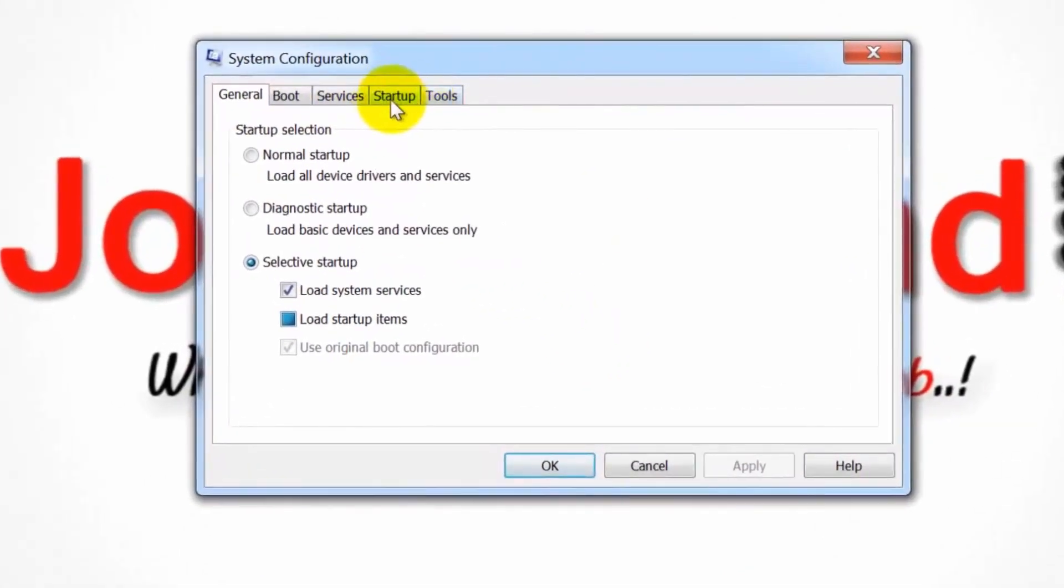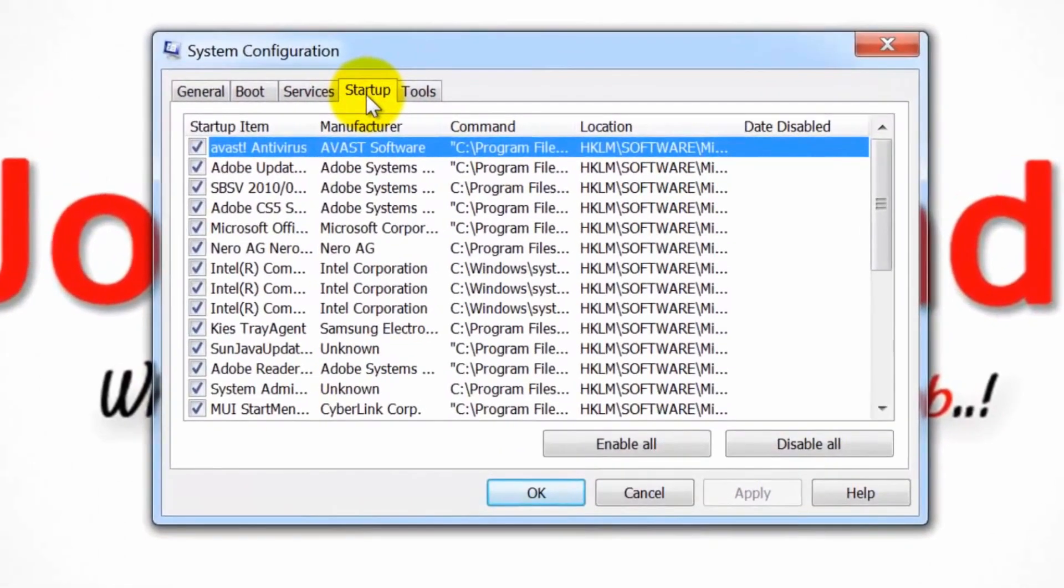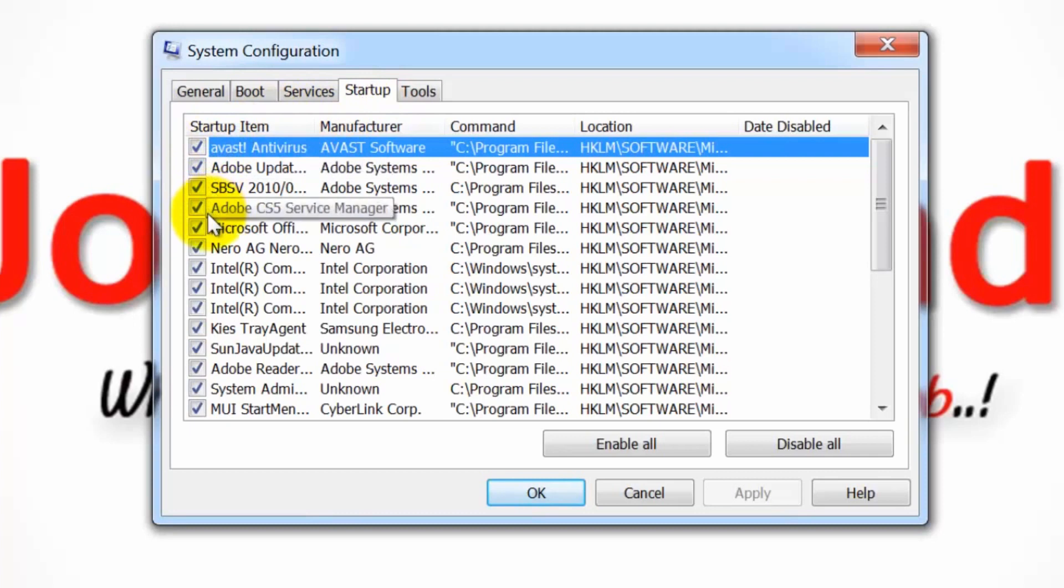Click the Startup tab. This allows you to see the programs installed as startup options on your computer.